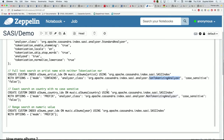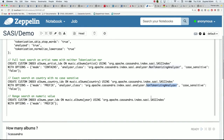I want to be able to search my album by country, so I create an index on country with prefix mode and a non-tokenizing analyzer. Last but not least, I create also an index on the year column, which is a numeric column. In this case, I cannot specify an analyzer class because it is a numeric column.